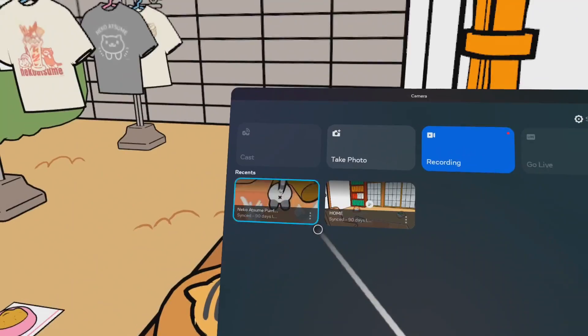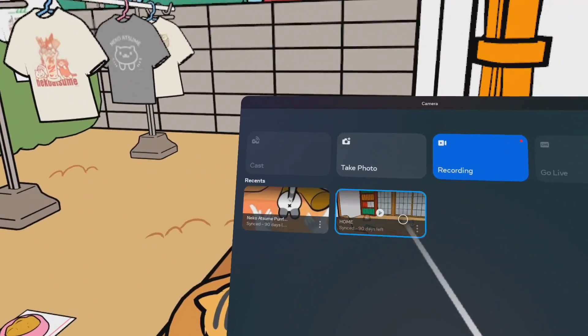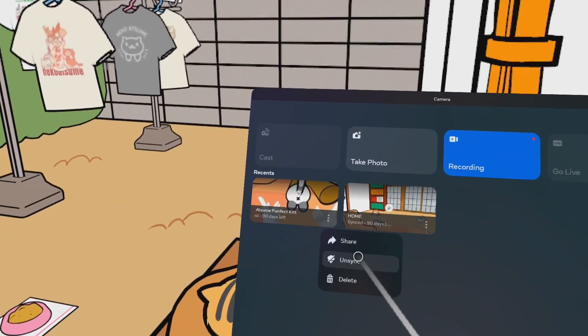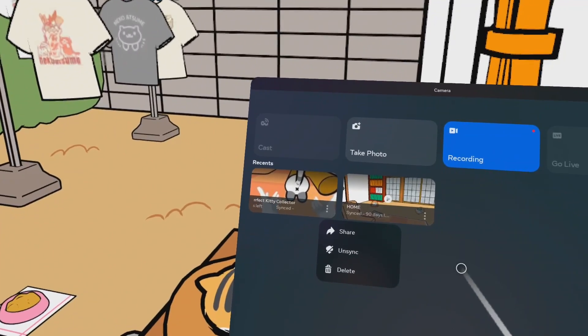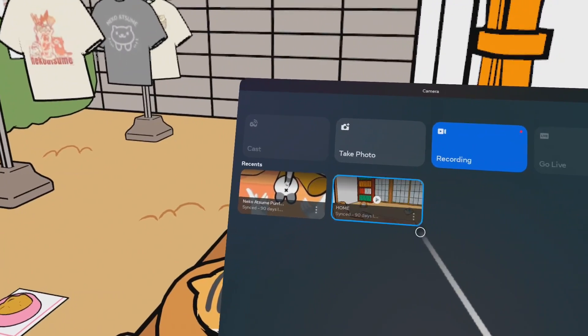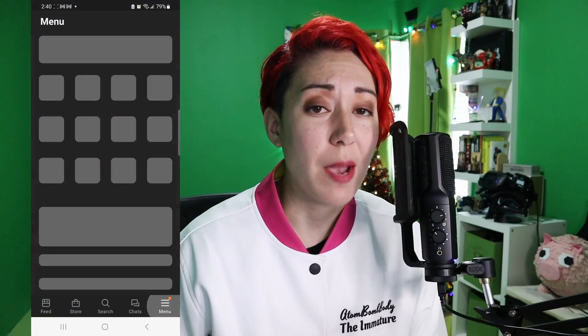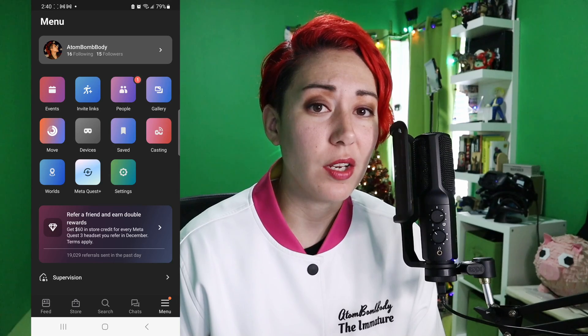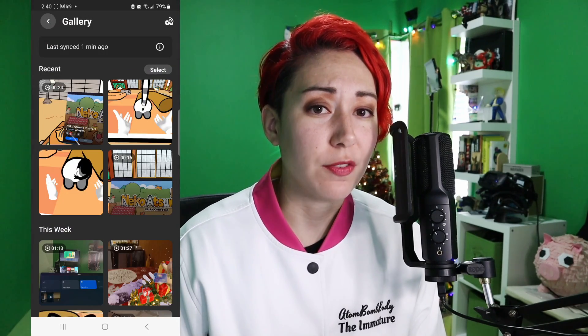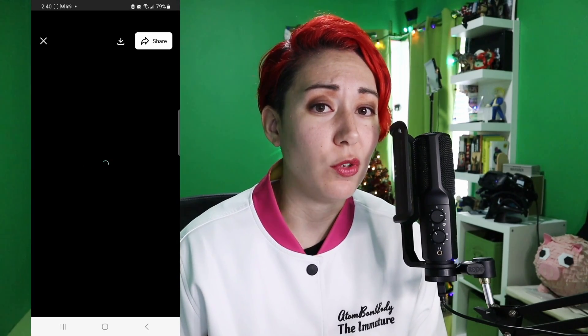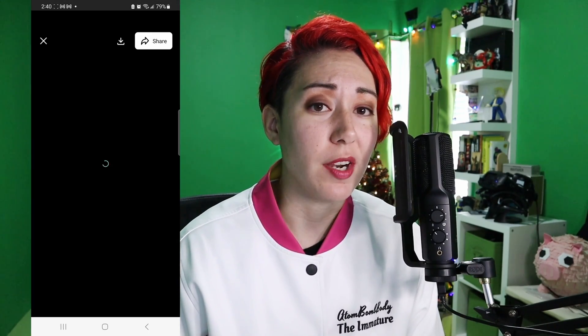Finally there's the mobile app method. First, in your headset make sure your desired videos and screenshots show as synced in your headset gallery. If not, click the three dots and choose sync. Then in the Oculus Quest mobile app, tap the menu icon, go to gallery, and long press a file to download it, or tap it to view it and download it from there.